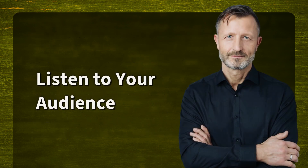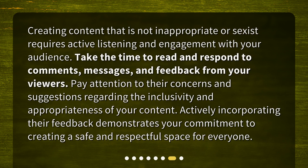Listen to your audience. Creating content that is not inappropriate or sexist requires active listening and engagement with your audience. Take the time to read and respond to comments, messages, and feedback from your viewers. Pay attention to their concerns and suggestions regarding the inclusivity and appropriateness of your content. Actively incorporating their feedback demonstrates your commitment to creating a safe and respectful space for everyone.